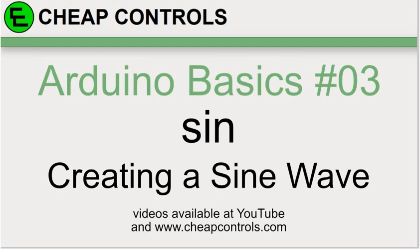Welcome to Cheap Controls. We make videos on things that we struggled with, hoping to help you so you don't. Consider subscribing and hitting that bell.